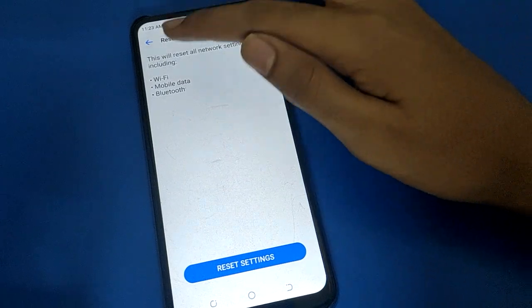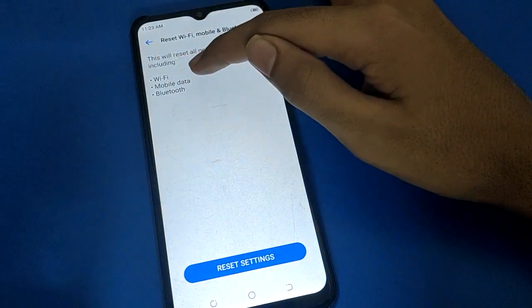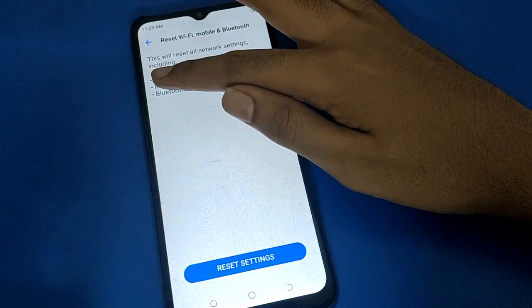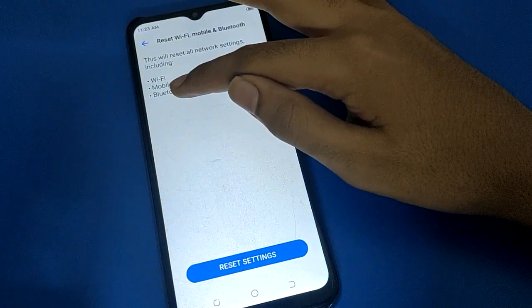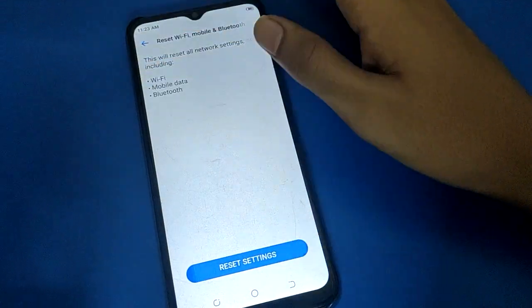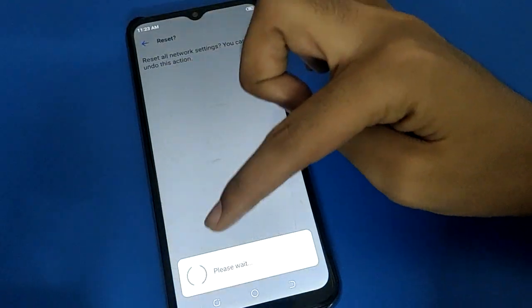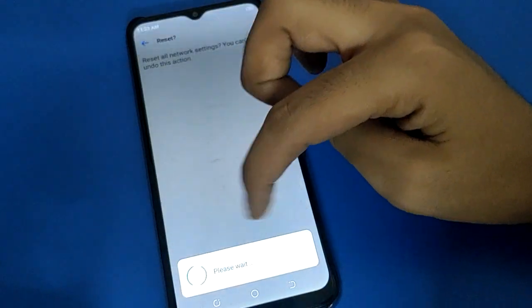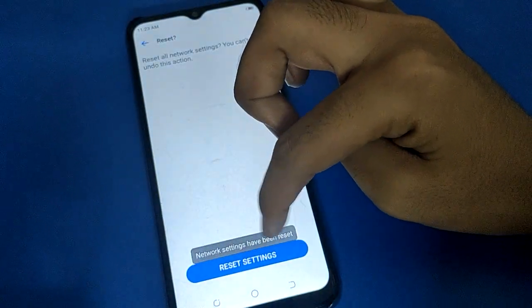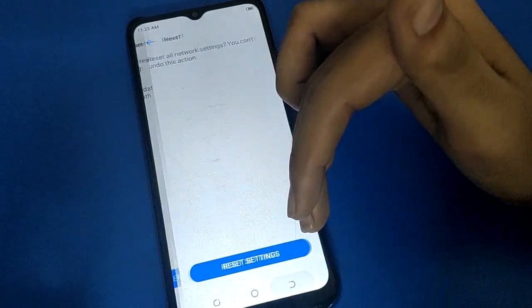If you have any network problem — mobile network problem or WiFi network problem — go to network settings, tap here, and you can reset your network settings. After resetting network settings, your problem will be solved.